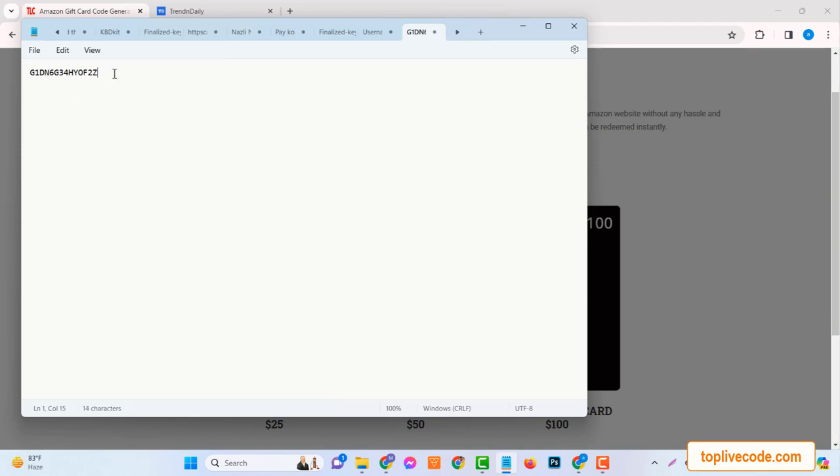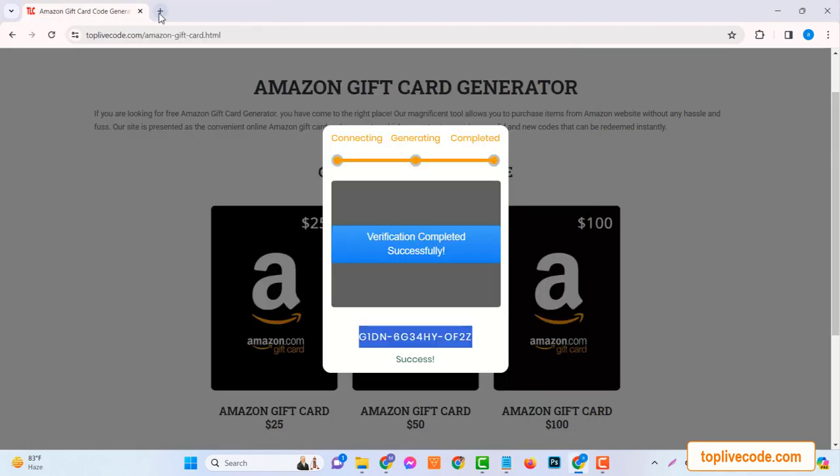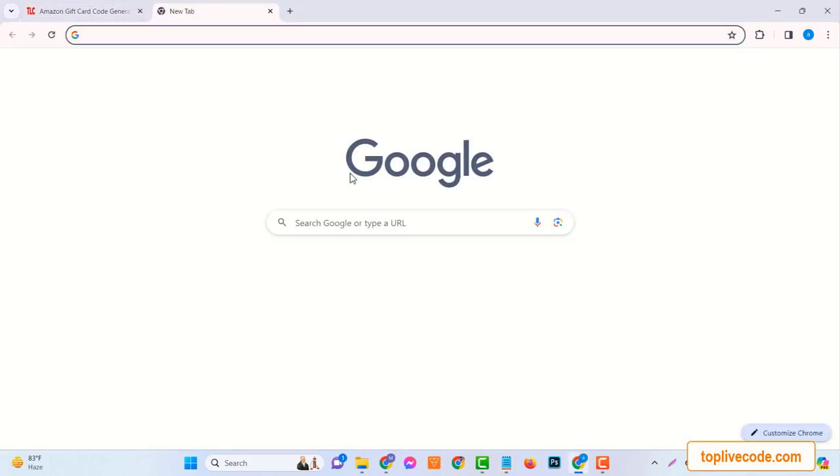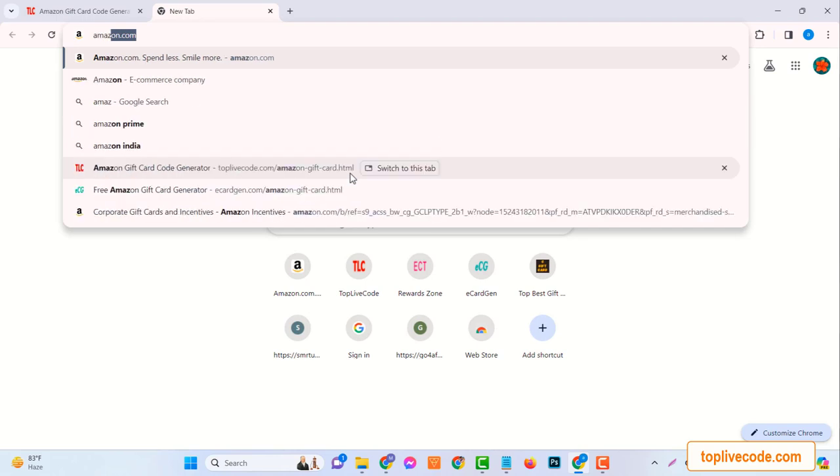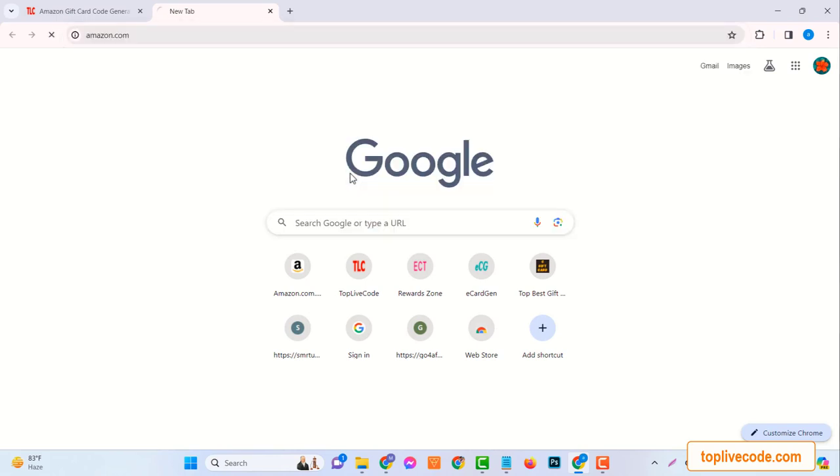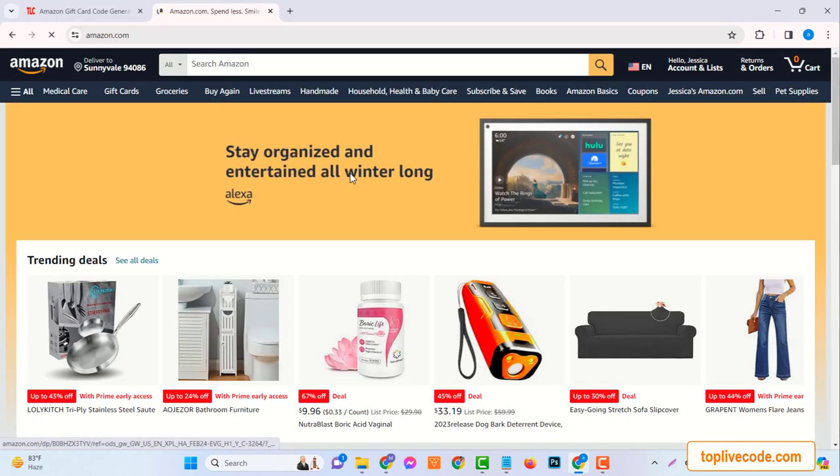The first step is to log into your Amazon account. If you don't have one, no worries. Setting up an account is quick and simple. Once you're in, navigate to the gift card section.